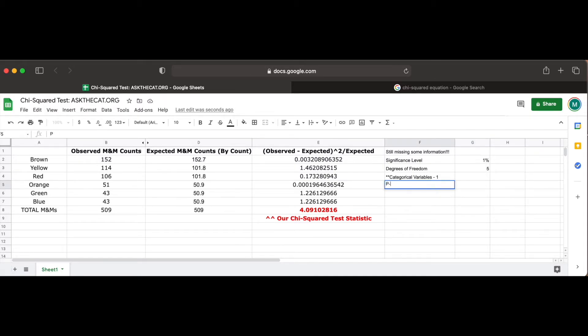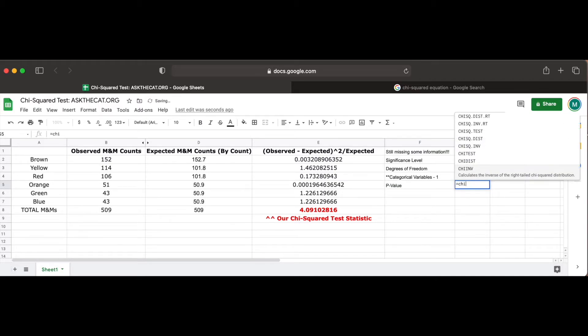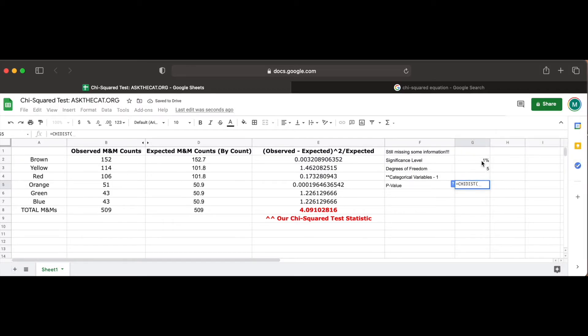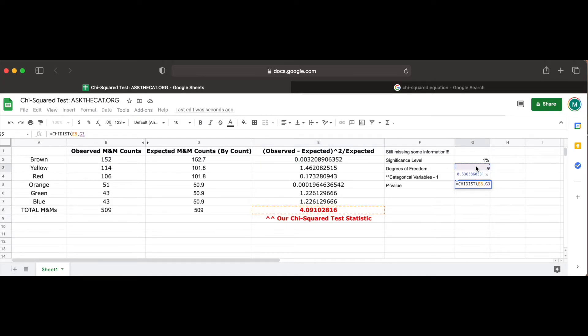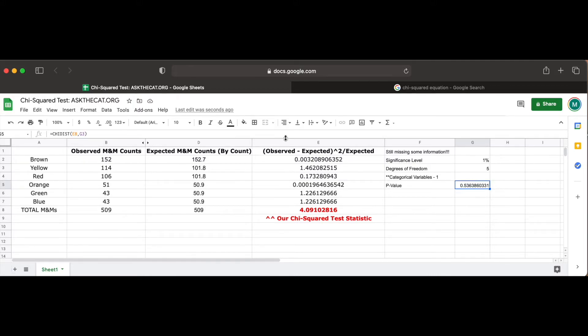Next, we have to determine our p-value, which is the probability of observing a sample statistic as extreme as our chi-squared test statistic. To do so, we use an inbuilt function called CHIDIST, whose description is to calculate the right-tailed chi-squared distribution based on the value of our chi-squared test statistic and the degrees of freedom in our problem. Once we press enter, we get our calculated p-value, which can convert to a percentage by pressing the percent symbol in the upper left-hand corner of our tools bar.